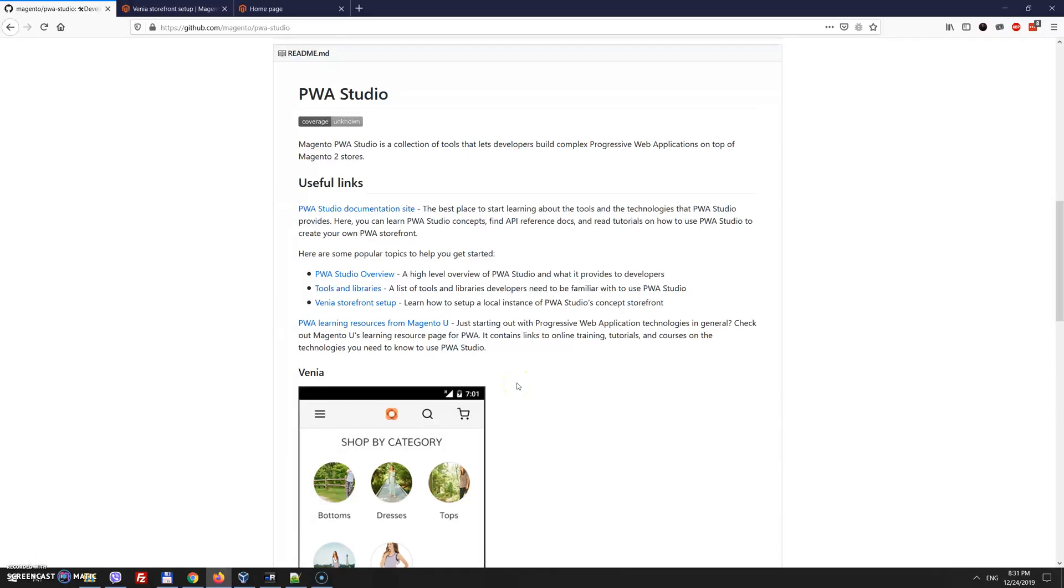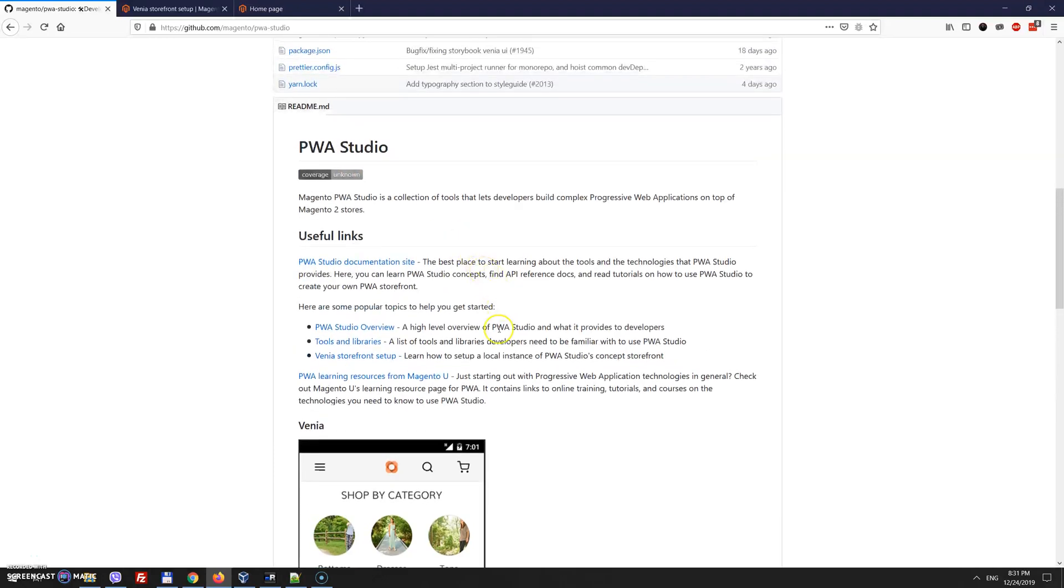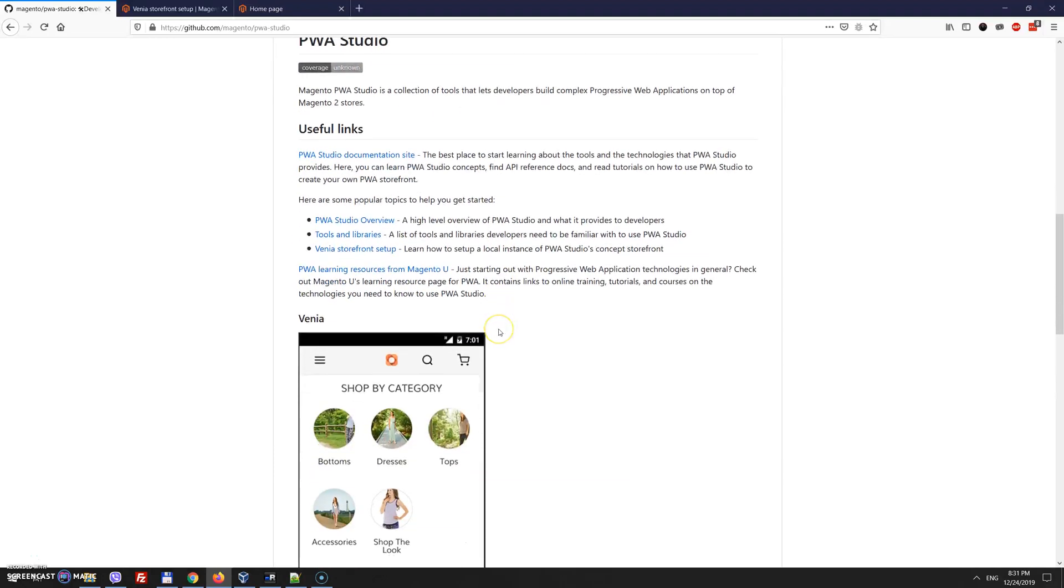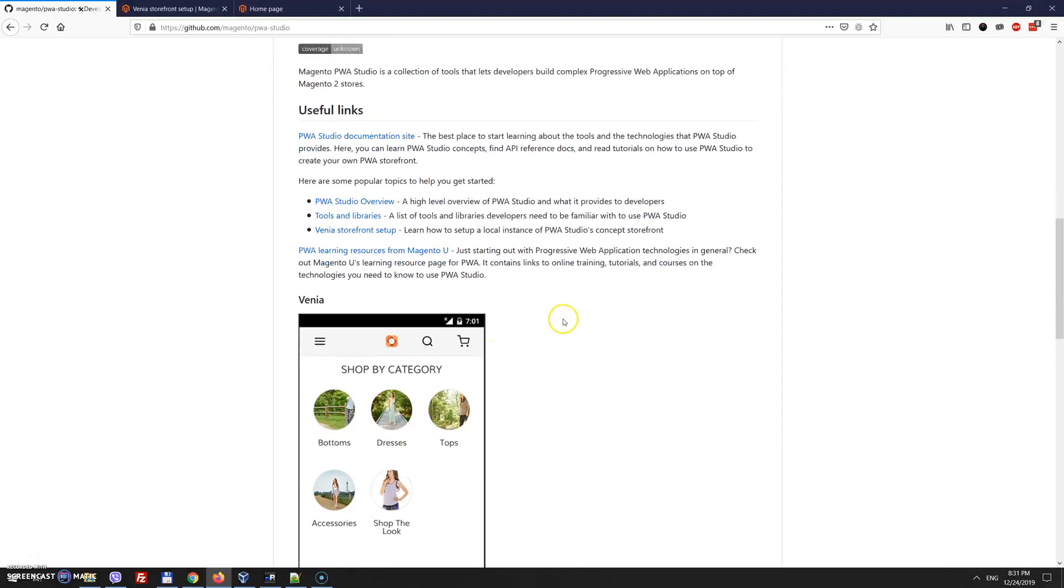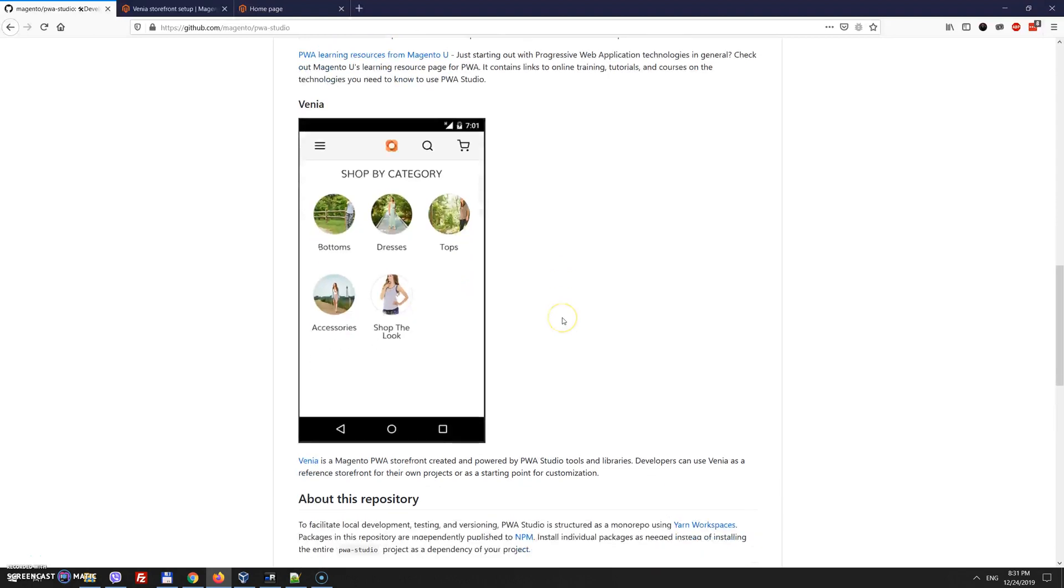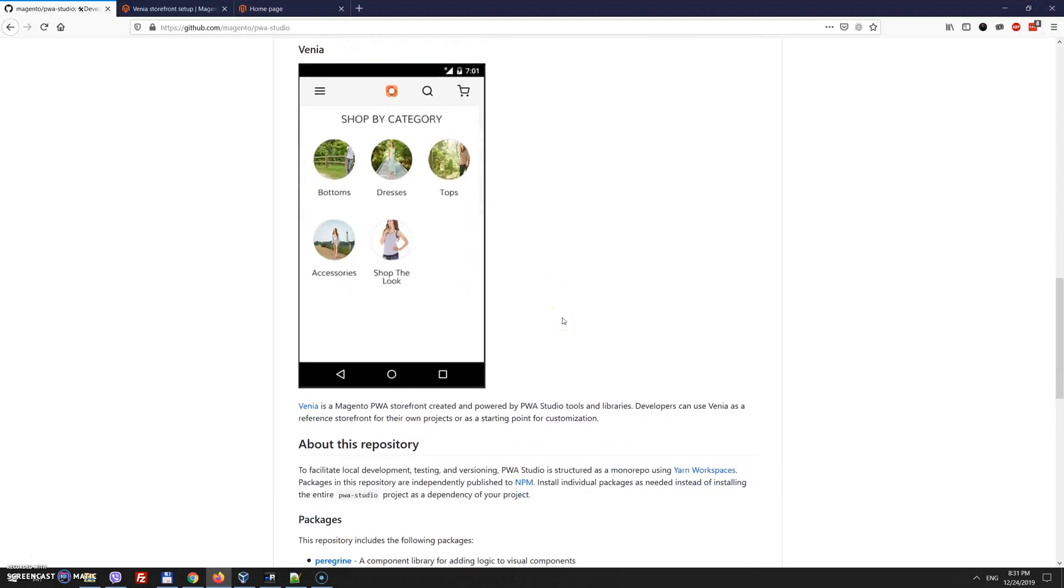Hello friends! Many of you have heard about Magento 2 PWA Studio and as well as Venia concept. In this video I will explain how to install it and run your local environment.